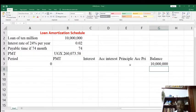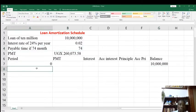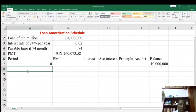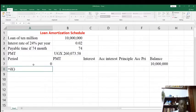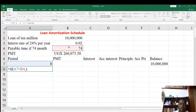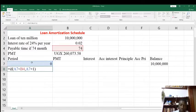At month zero we have paid nothing. Because our loan is payable per month, we are going to generate the number of times we are supposed to pay the loan, which is 74 times. The formula goes: equals IF, open brackets, period is less than 74 months, comma, period plus one, otherwise END.